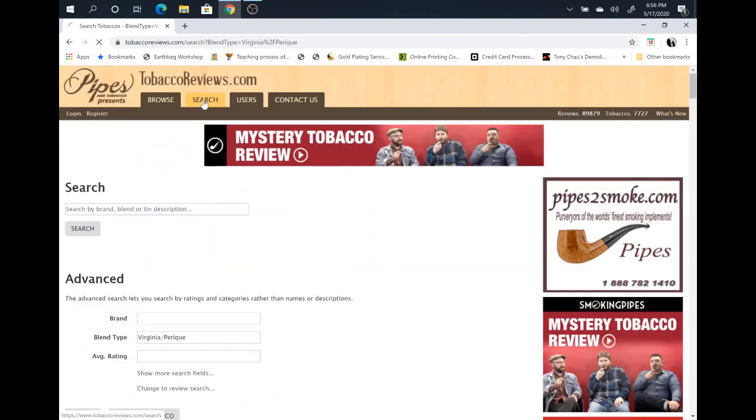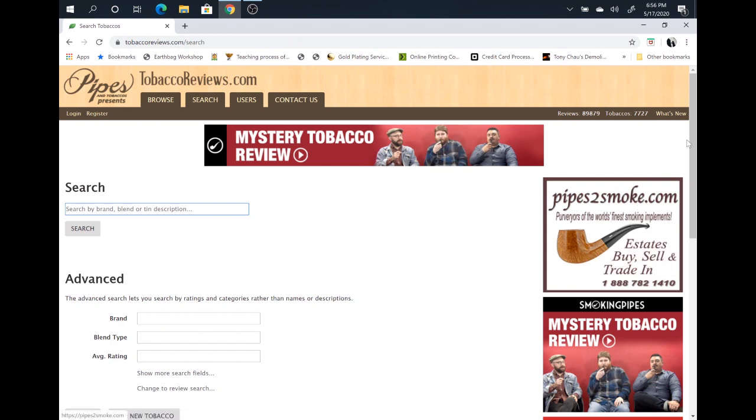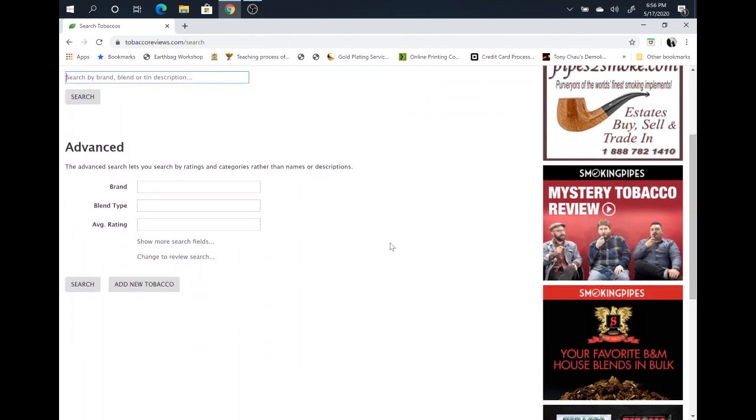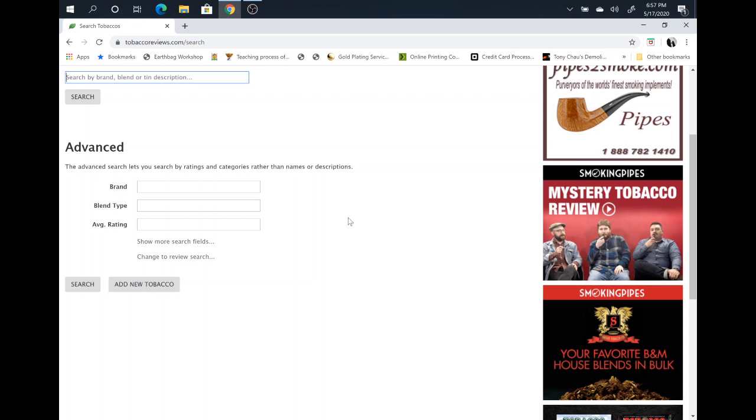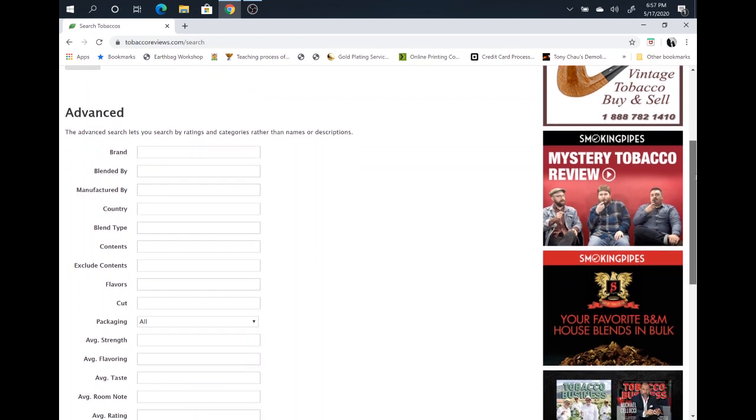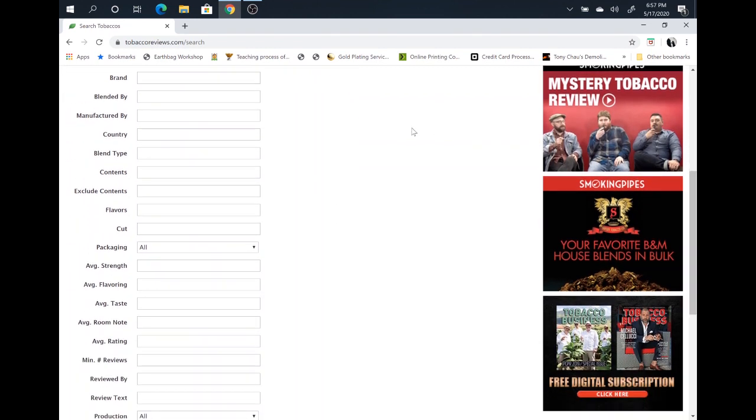All right, so that's for a simple search on just blend type. Let's say you want to get a little more complex. Let's say you have the flavor profile that you're interested in, but you don't know what type of blend it is. So all you have to do is go to show more search fields. Click on it. That's going to open up all sorts of different search fields.